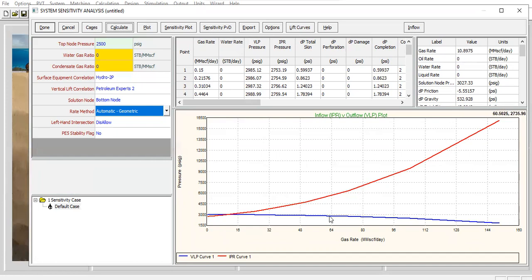And the blue line is the VLP, whereas the red line is our IPR. And still, the operating condition at which we can get the flowing bottom hole pressure and also the production rate—or injection rate, I mean...